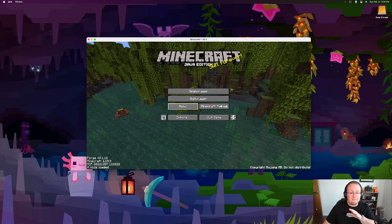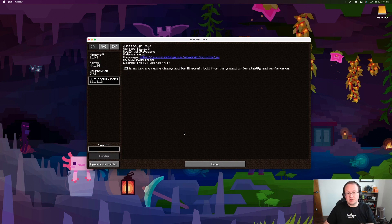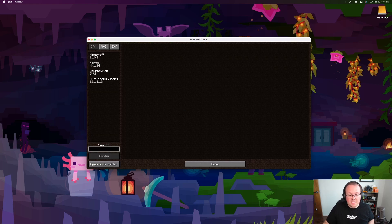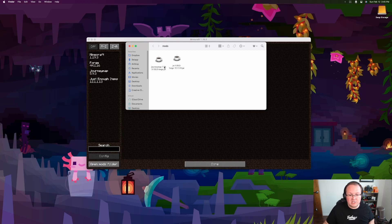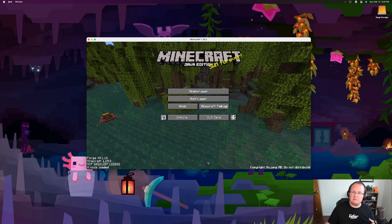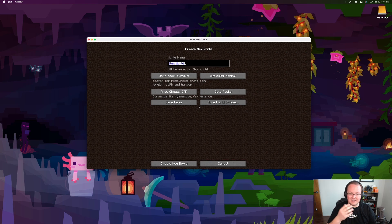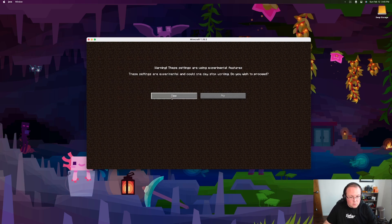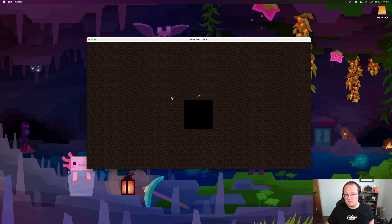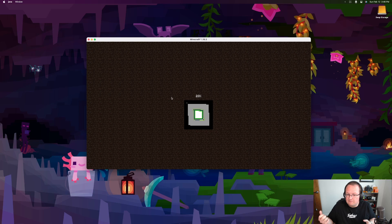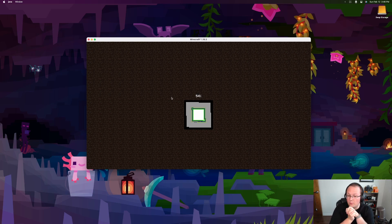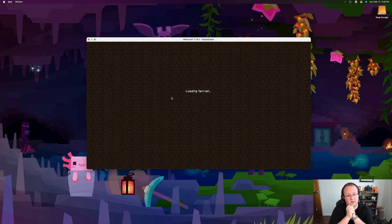Minecraft is open. If you click on Mods from the main menu, you can see JourneyMap and Just Enough Items listed. To access the mods folder in-game, click Mods and then the 'Open Mods Folder' button in the bottom left - you'll see your mods already there. Go to Singleplayer and create a new world for your mods - it's recommended to always use a fresh world for mods. Set it to Creative for easy showcasing. Confirm any experimental settings warning and let the world generate.